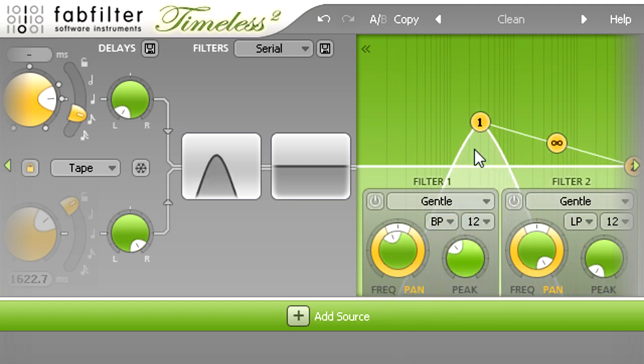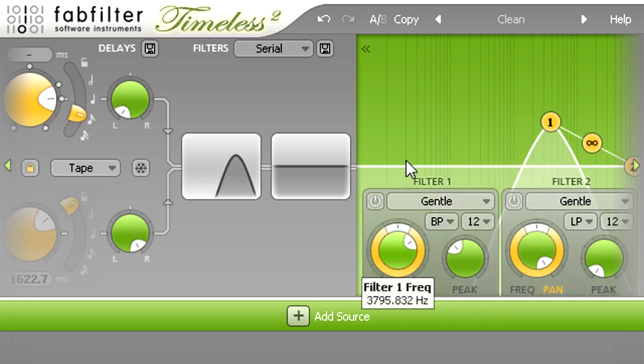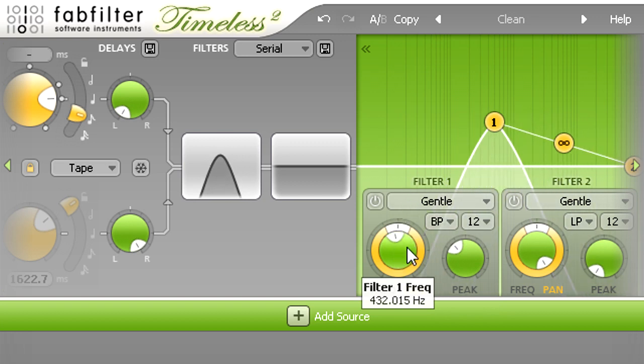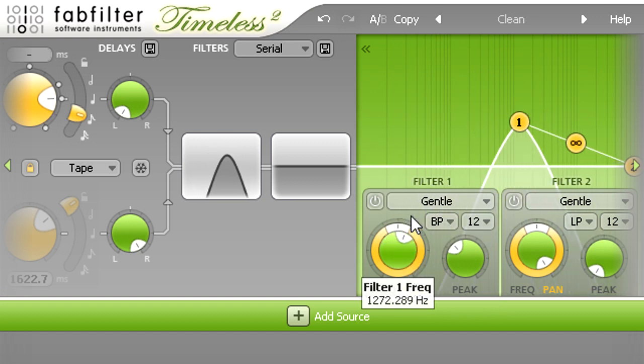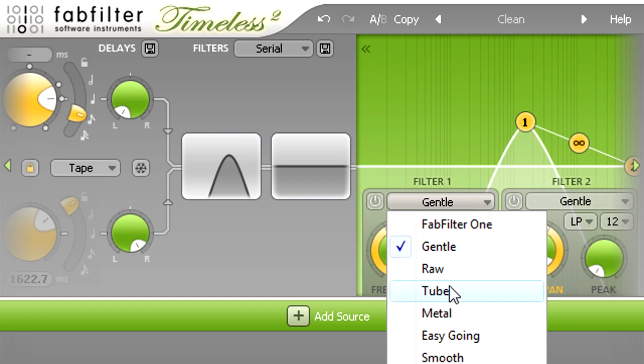I might also turn up the resonance a bit, and switch the filter type to something with a little more dirt, like the tube setting.